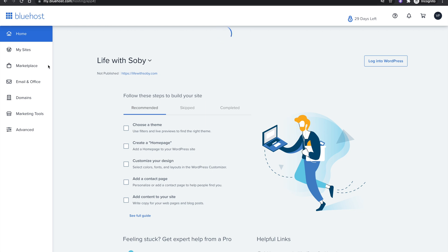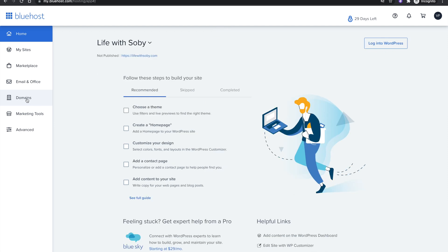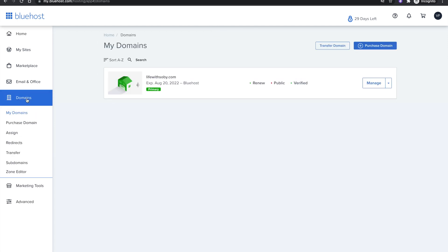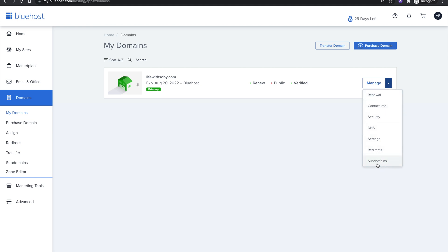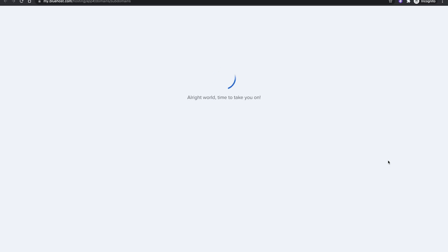We are now in the Bluehost dashboard. You can see the different menus available. What you want to do is go to Domains — click Domains on the left — and it's going to show you your domains. If you have multiple domains you'll see all of them listed. Once you see your domain, go to the Manager dropdown arrow, click it, and you're going to see Subdomains as the last option. Go ahead and click that.